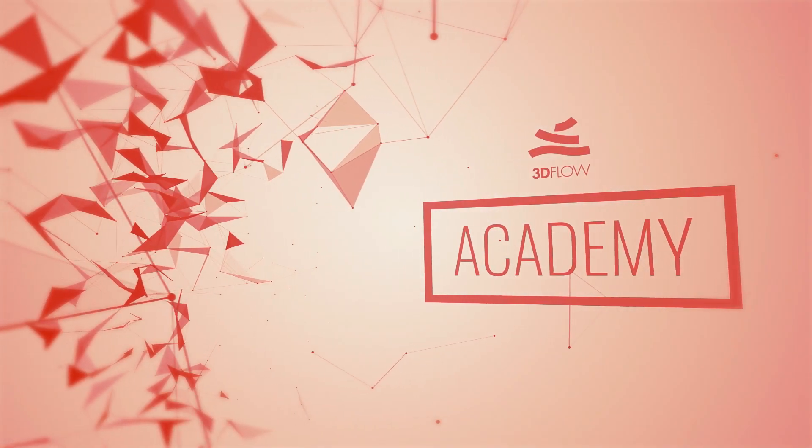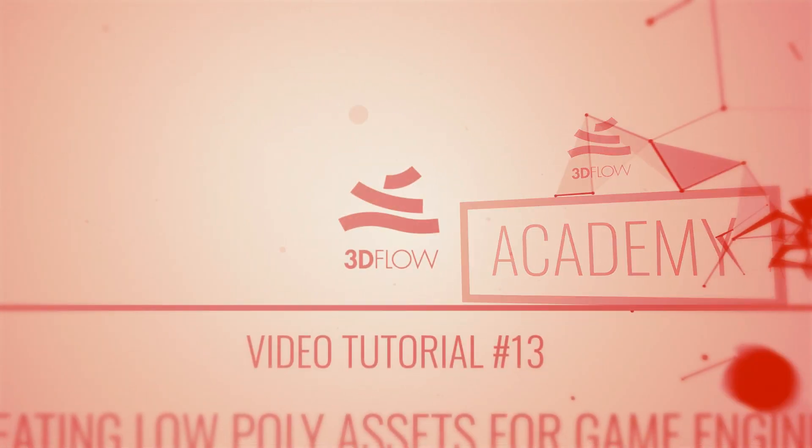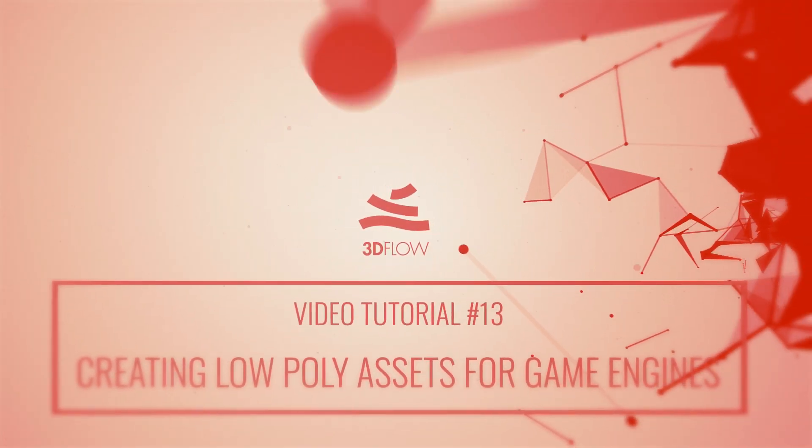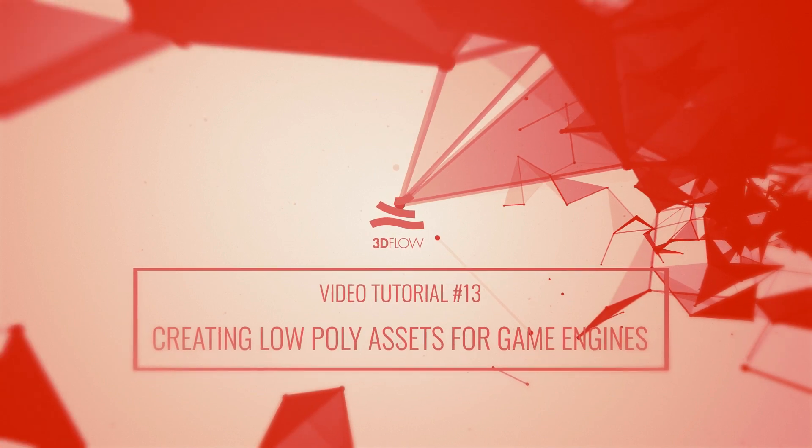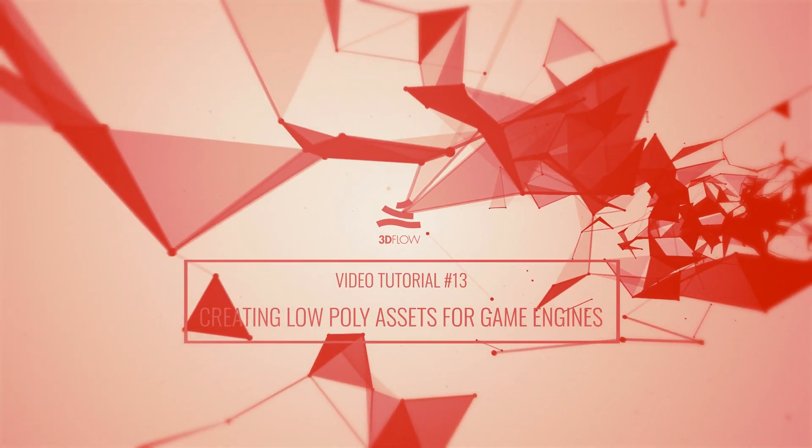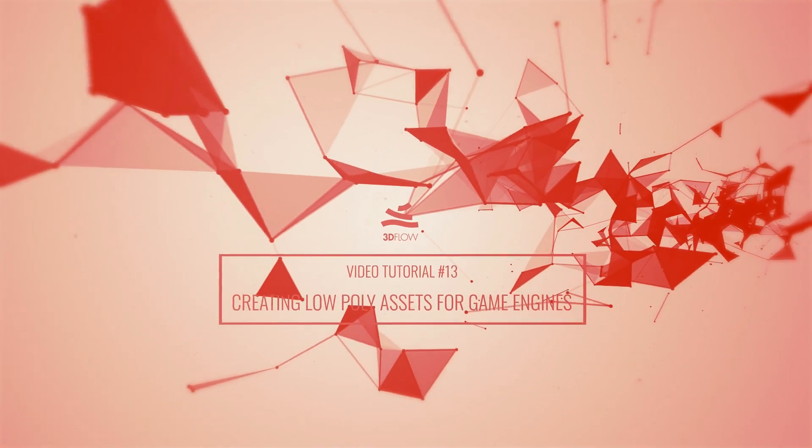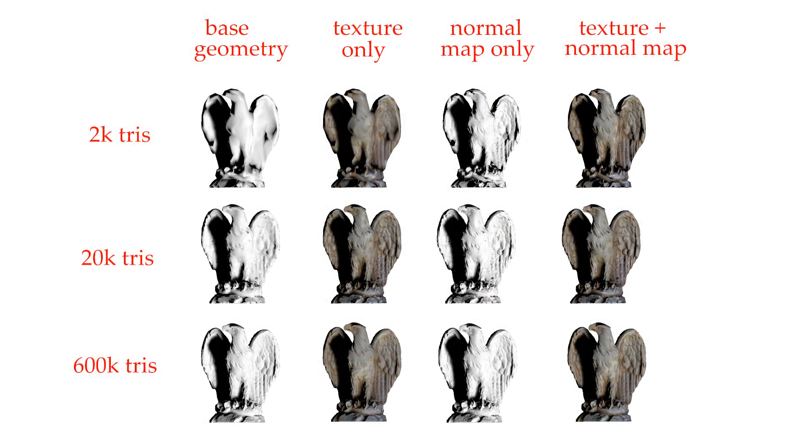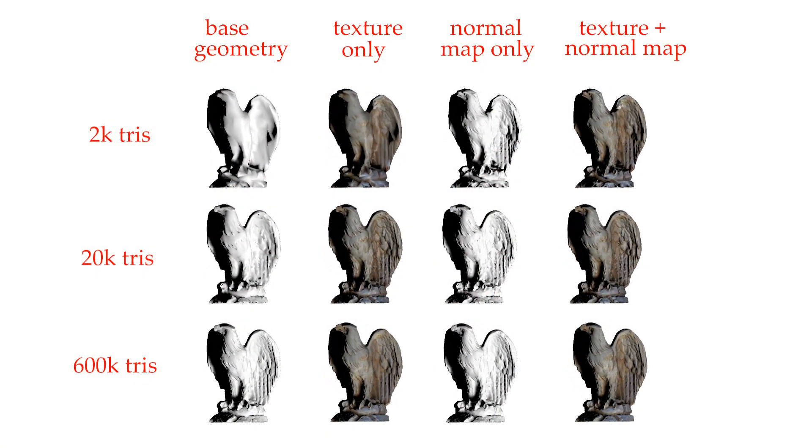Welcome to 3Dflow Academy! This tutorial will introduce concepts required to generate a low poly 3D model suitable for real-time applications.